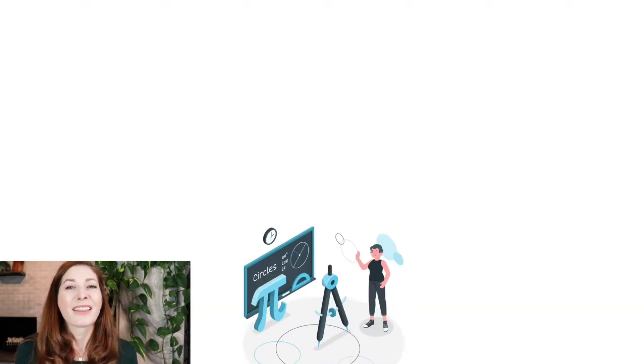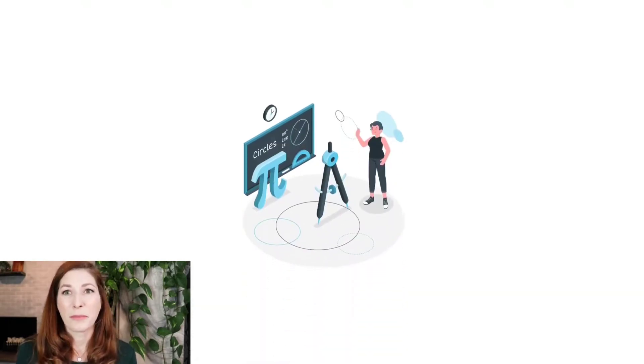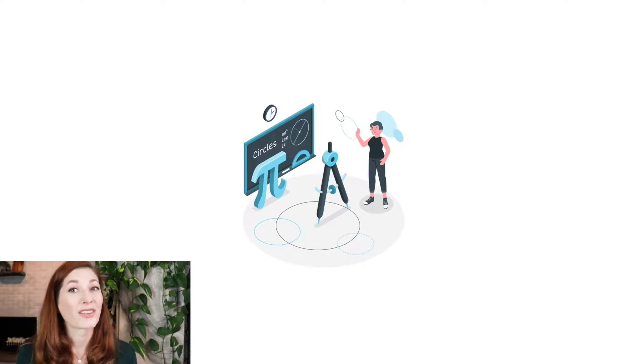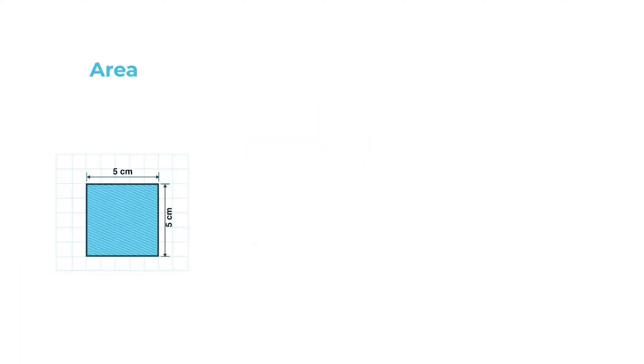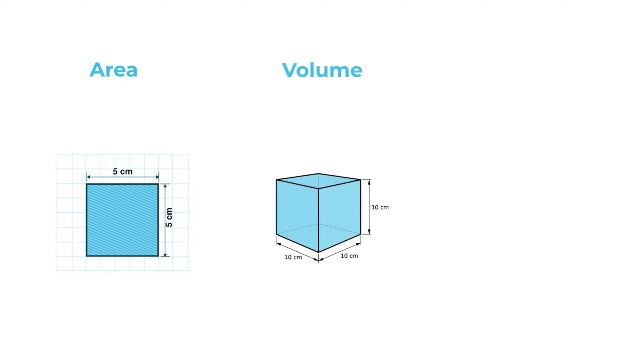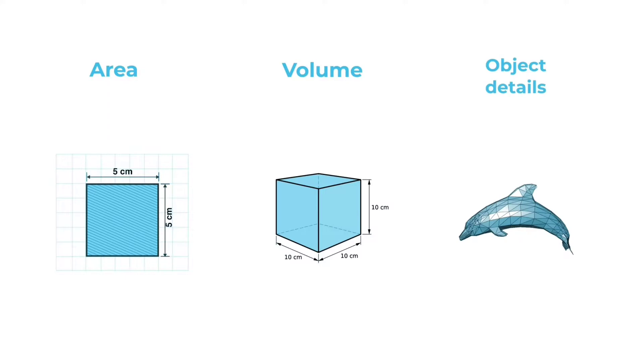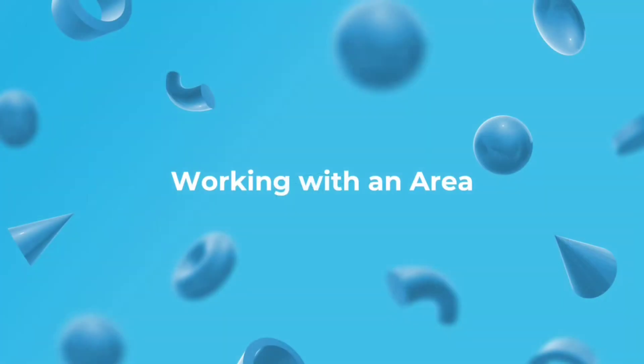Now, let's go over what it means to work with the concepts we just learned. First, we'll go through working with an area. Next is working with volume. And lastly, working with object details. These concepts are important in understanding how digital 3D objects behave in a CAD workspace like SelfCAD.